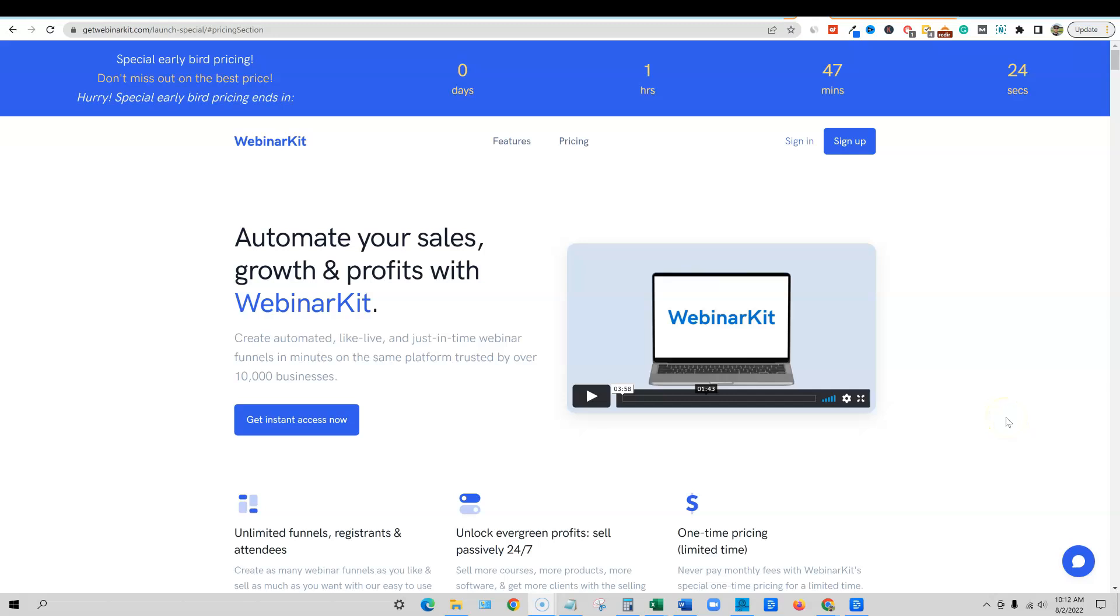This is LearnWire and welcome to this video. Today I'm going to be showing you Webinar Kit. This is a new software release that just launched today.